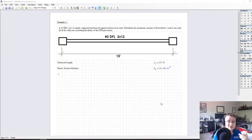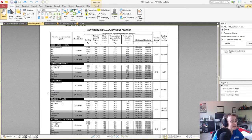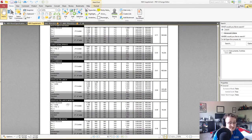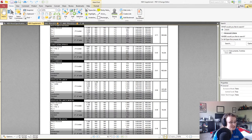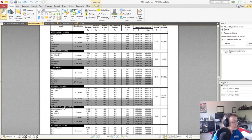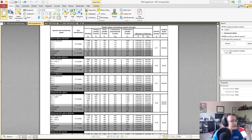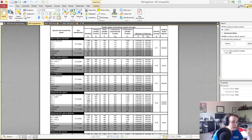Now that we have our geometric properties, the next step is to get reference design values. Going to Table 4A in the NDS supplement and scrolling down to Douglas Fir-Larch — not Douglas Fir-Larch North, which is a different species combination. We're looking at Number 2 grade, 2 inches and wider. The applicable table is for visually graded dimensional lumber 2 to 4 inches thick. We need the reference bending stress FB and the E-min, the statistical minimum modulus of elasticity.